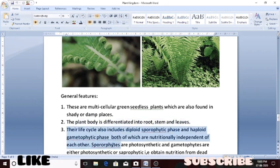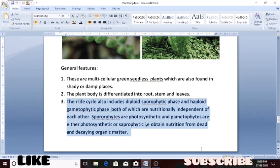The next feature is their life cycle. Their life cycle has two phases: the sporophytic phase and the gametophytic phase.